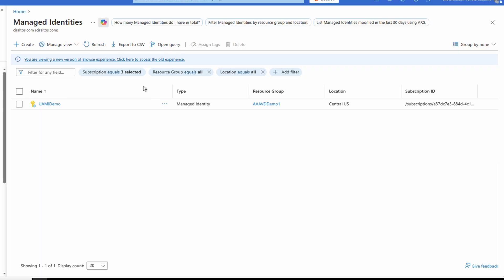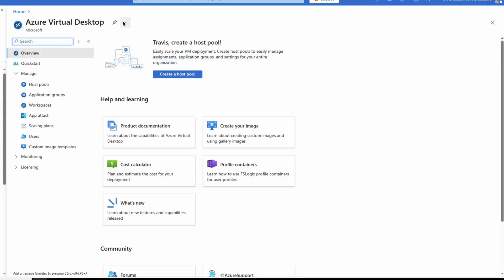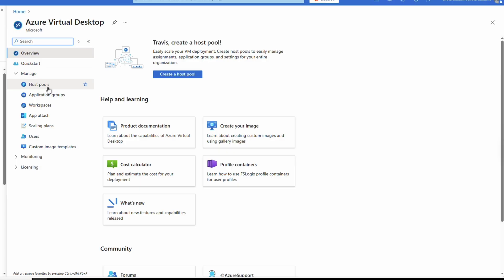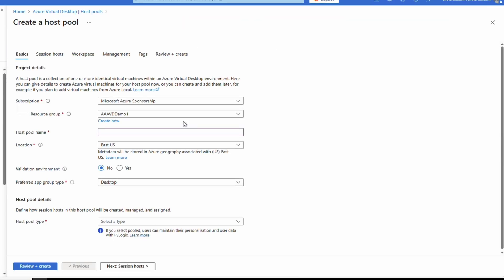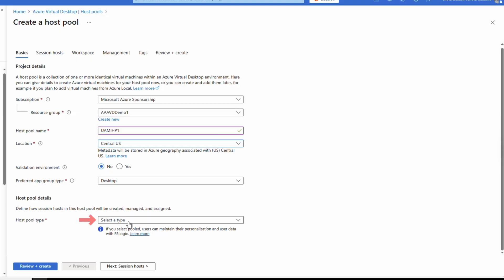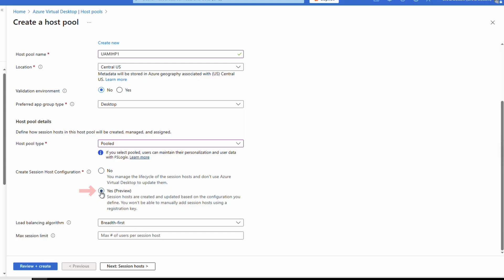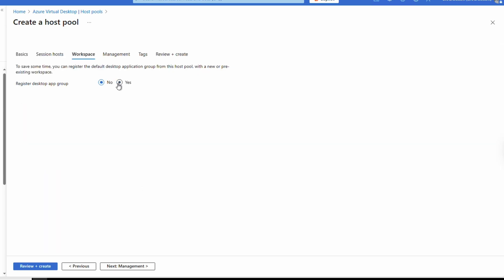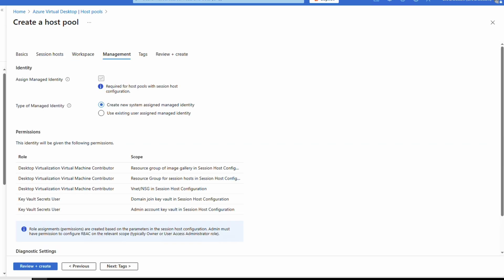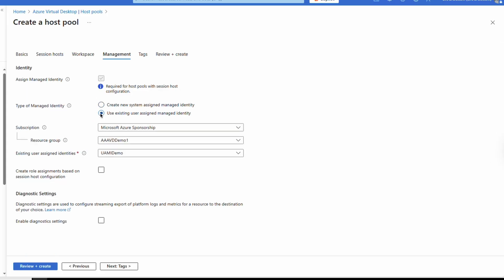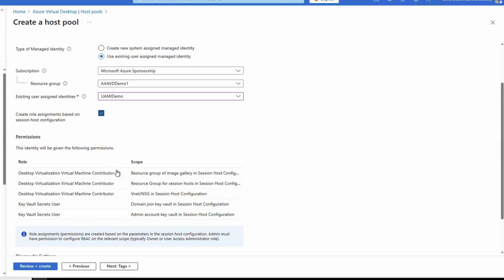That's been created. Now let's go back to Managed Identities — there's our newly created user assigned managed identity. Next up, we'll create a host pool with a user assigned managed identity. Go to Host Pools in AVD and add a new host pool. Everything up to Management is similar to what we've filled out before — be sure to select pooled host pool and yes for Create Session Host Configuration. Configure the session host and workspace settings for your environment. At Management, change the type of managed identity to 'Use existing user assigned managed identity,' then select the subscription and resource group of the managed identity we created and select it from the list.